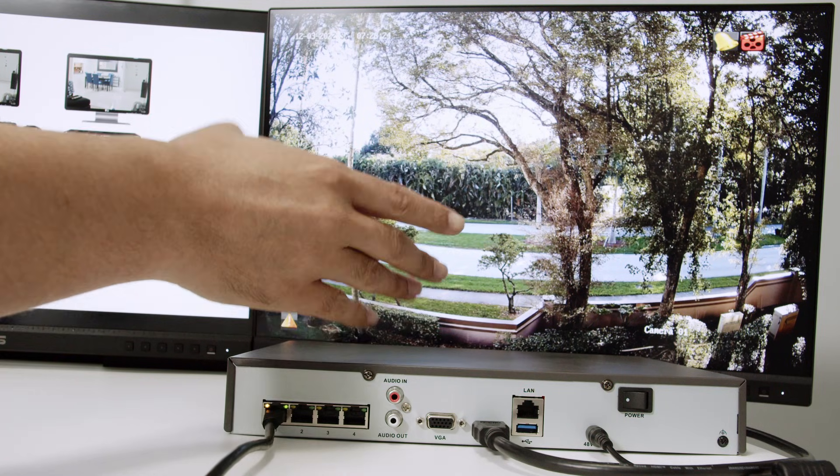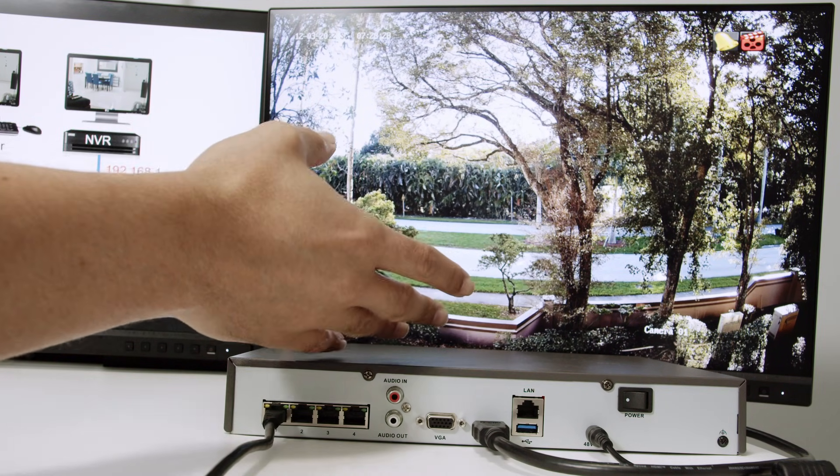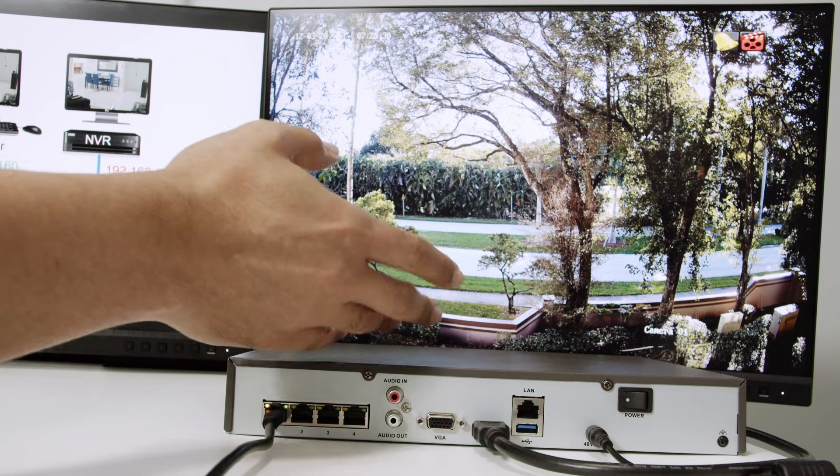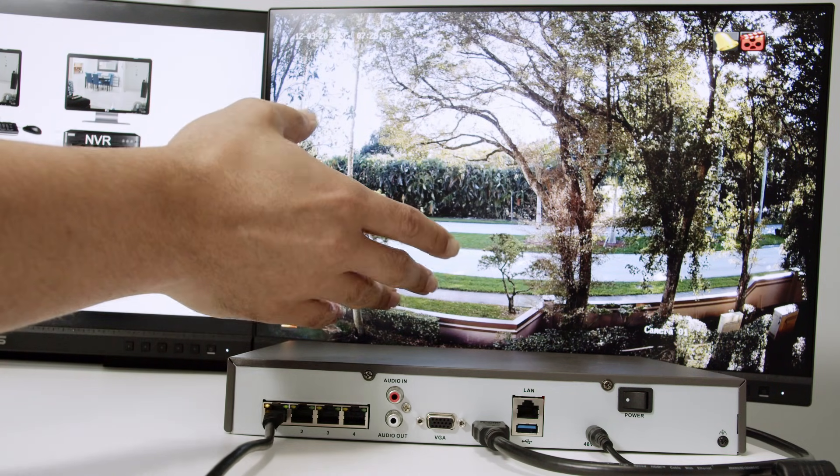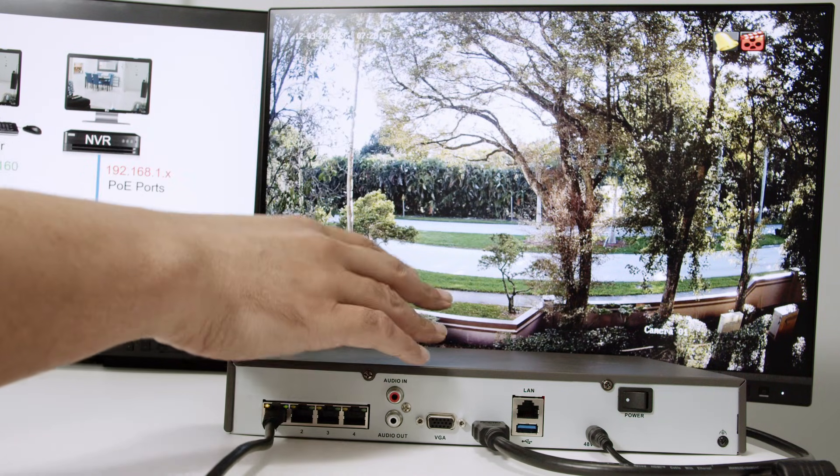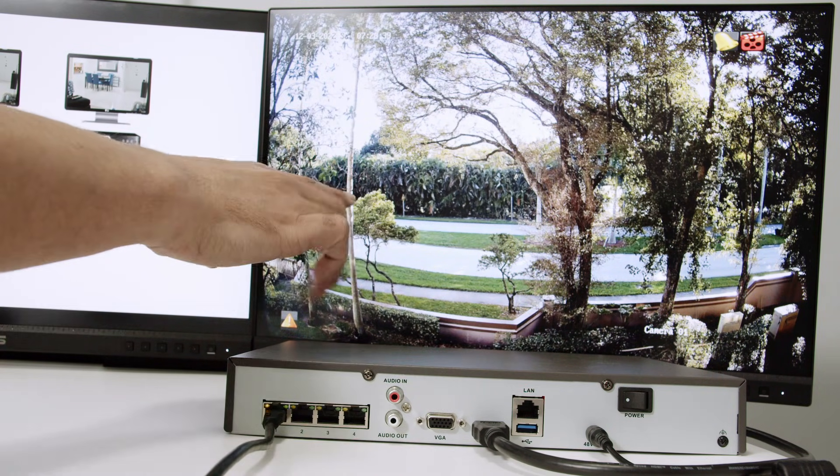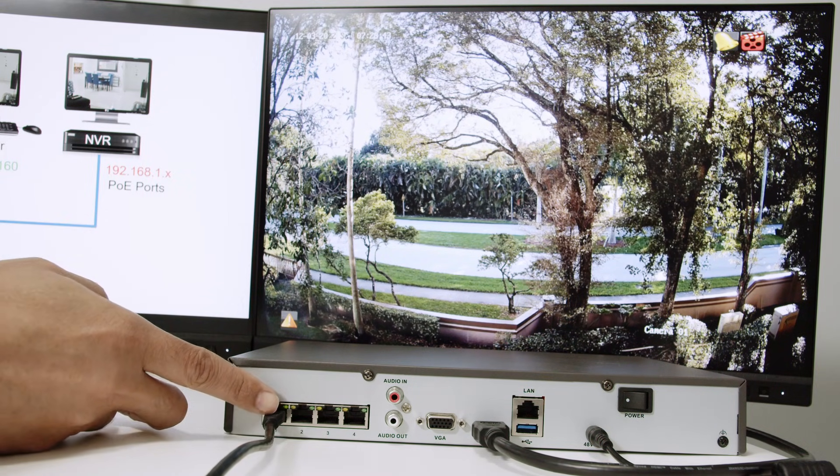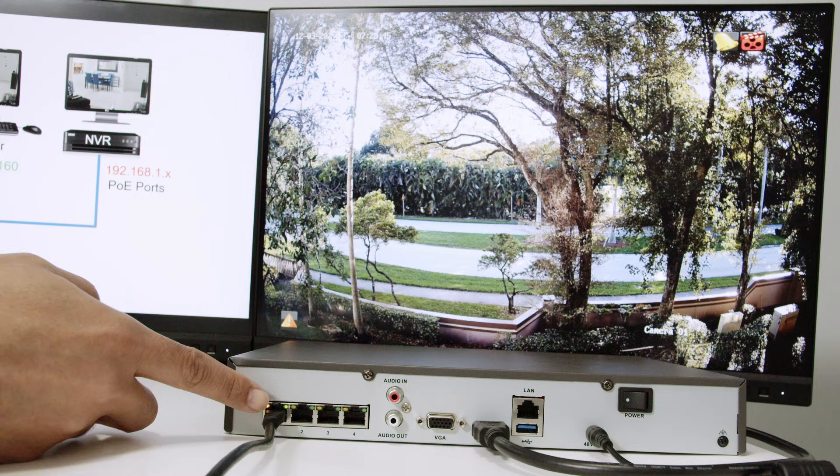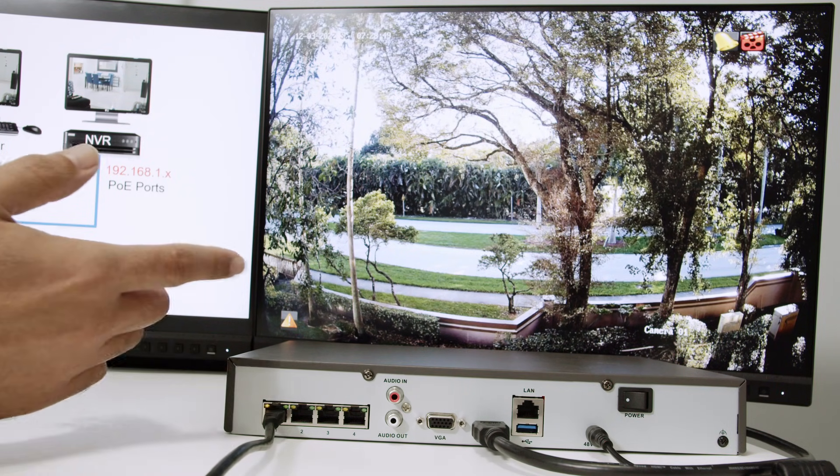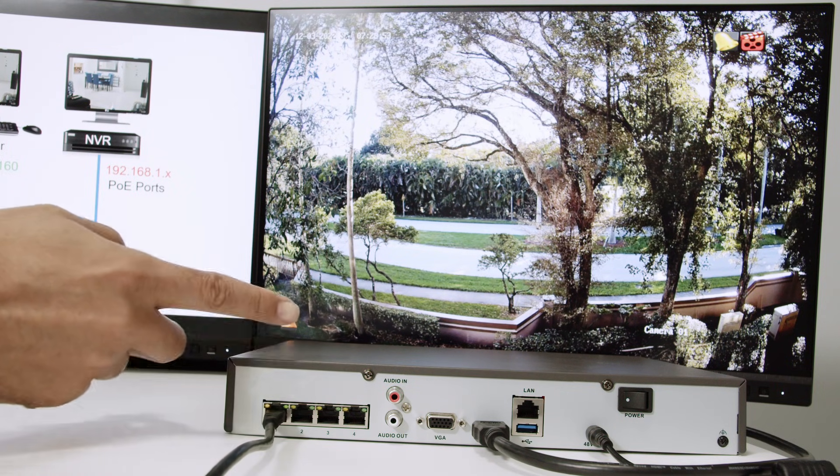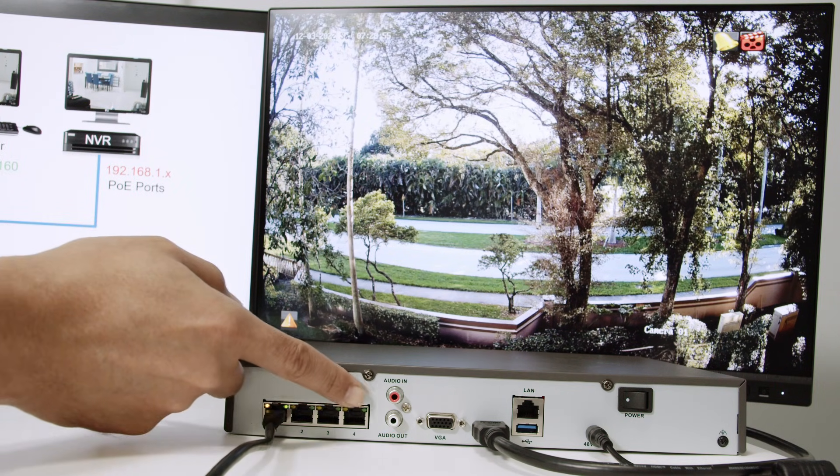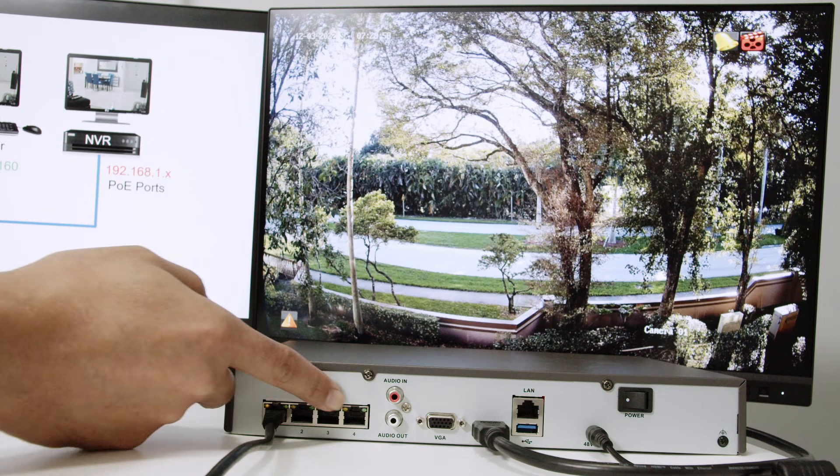And then you see the image here on the screen because this monitor is connected to the NVR using this HDMI cable. And I also have power here to the NVR, of course. The NVR right now is not connected to my router. You see the LAN port here is to connect to the router. That's not the case. I'm just connecting the monitor here, the HDMI monitor.